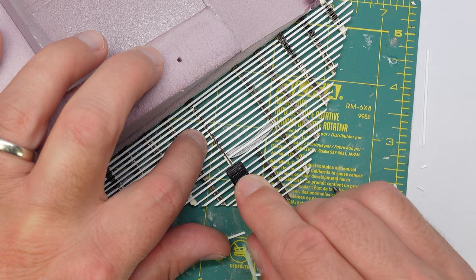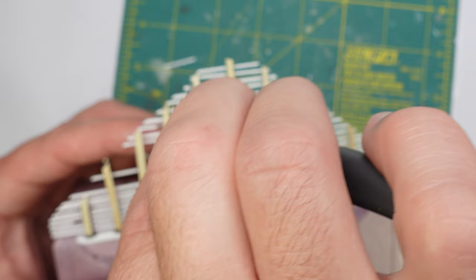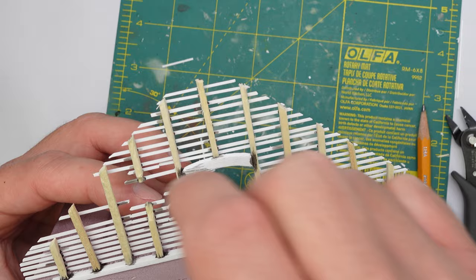It's pretty delicate, so you definitely want to take some care when you're doing this process. But again, with the CA glue, it holds up pretty well. It's okay if you damage something though, because we're going to damage it.